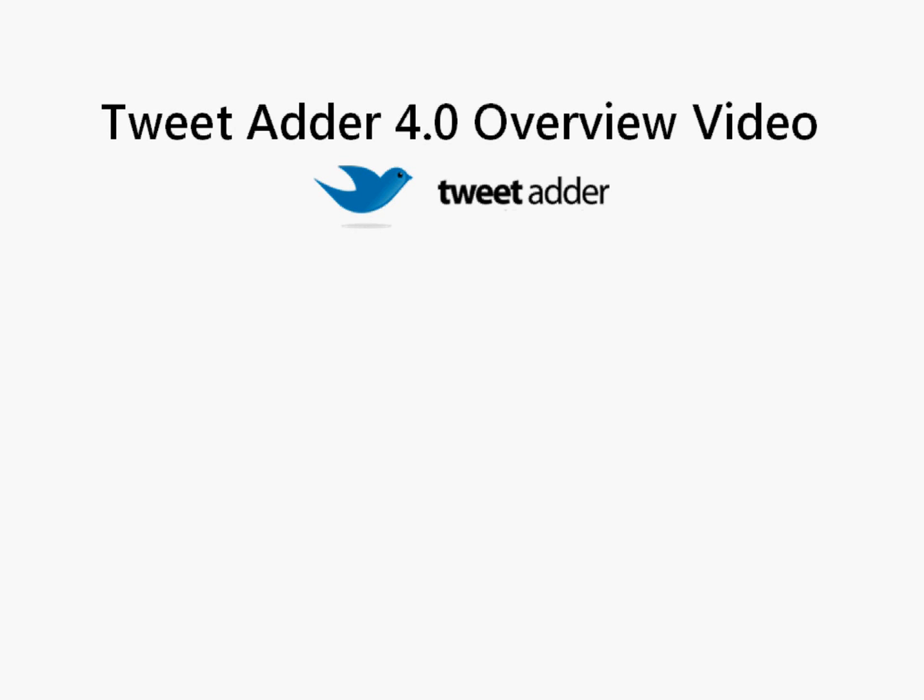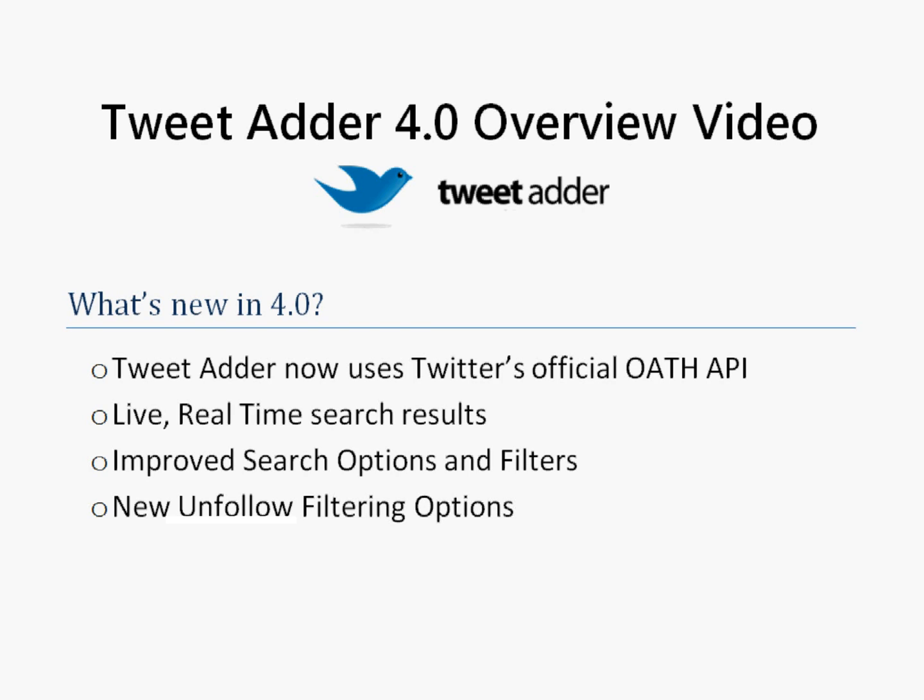Welcome to the TweetAdder 4.0 overview video. Let's get started. What's new in TweetAdder 4.0?